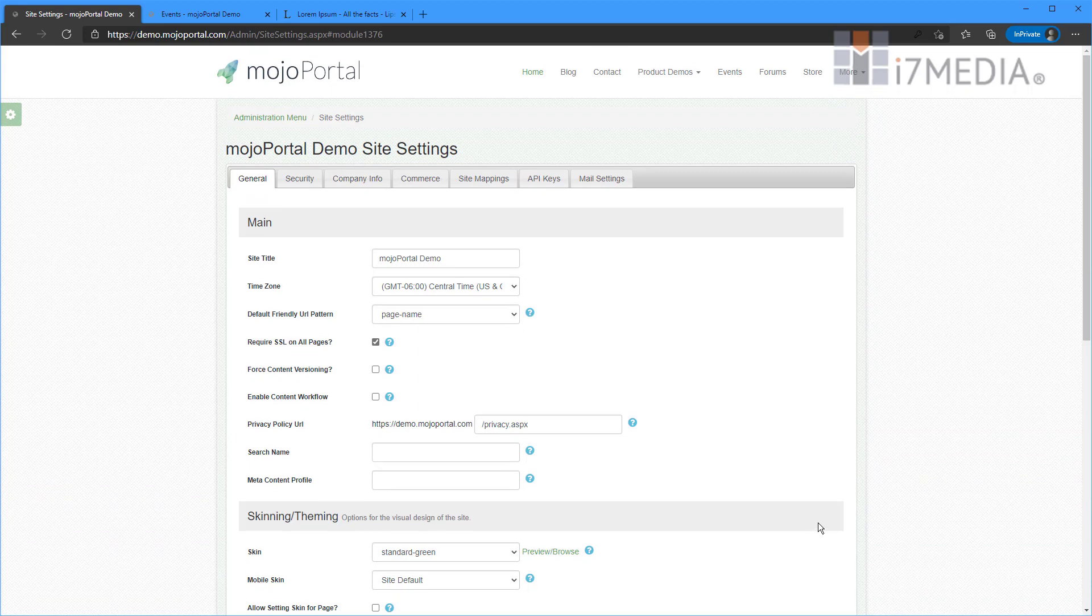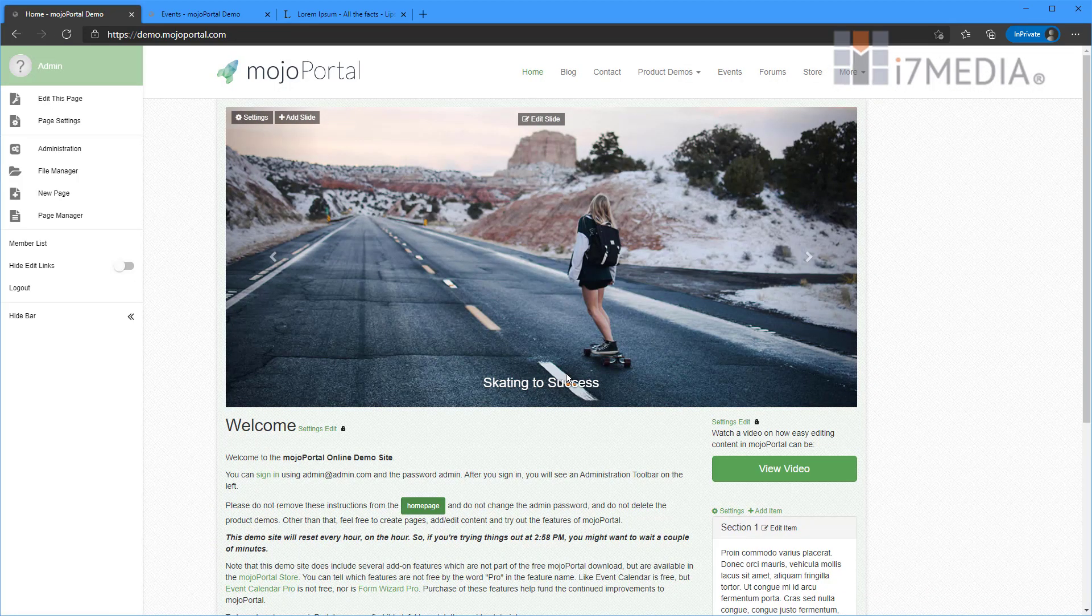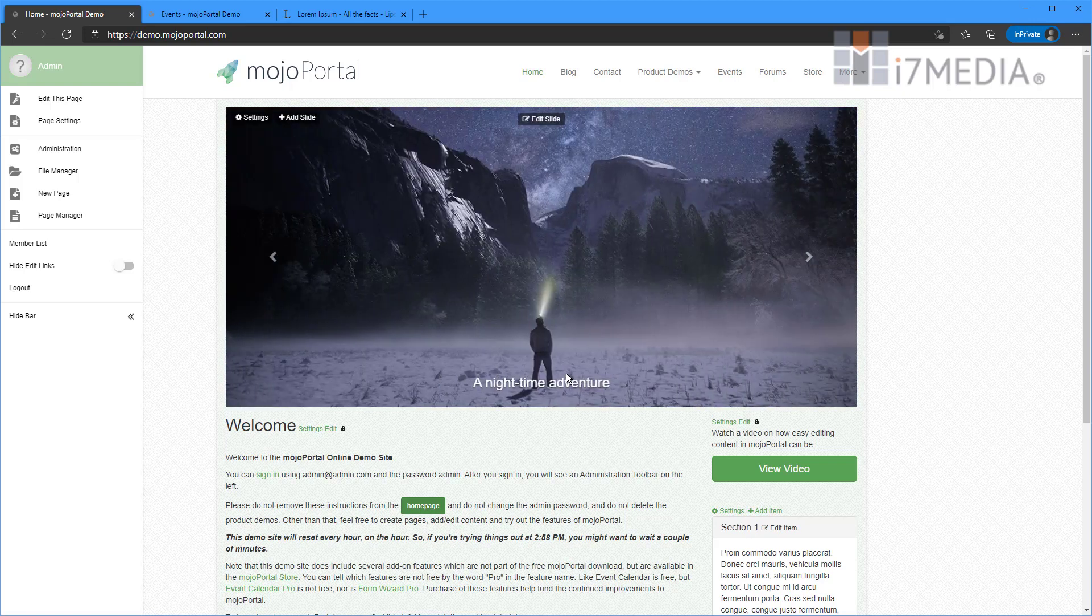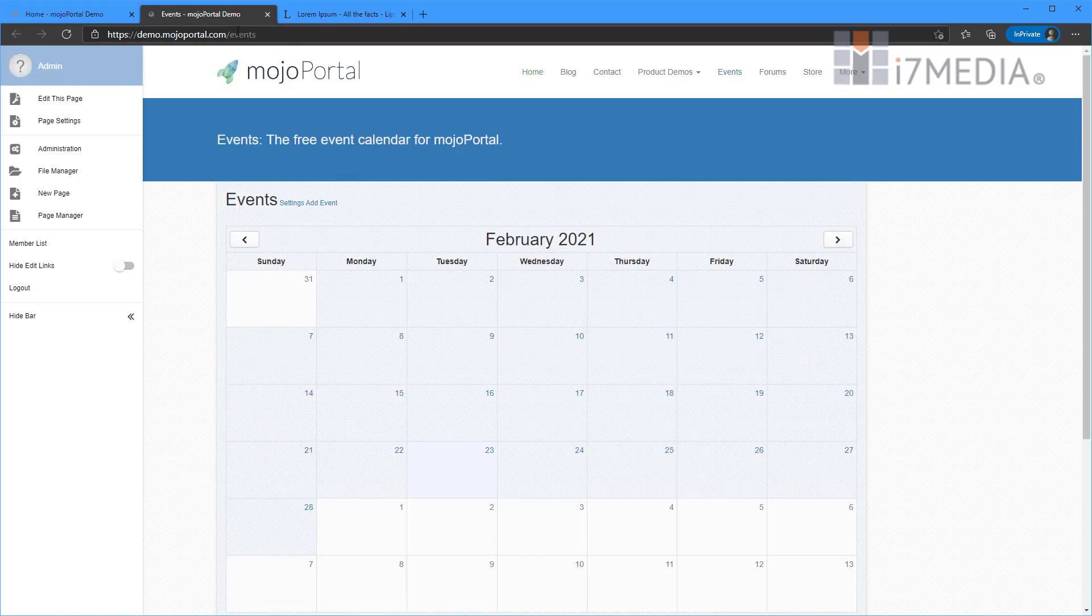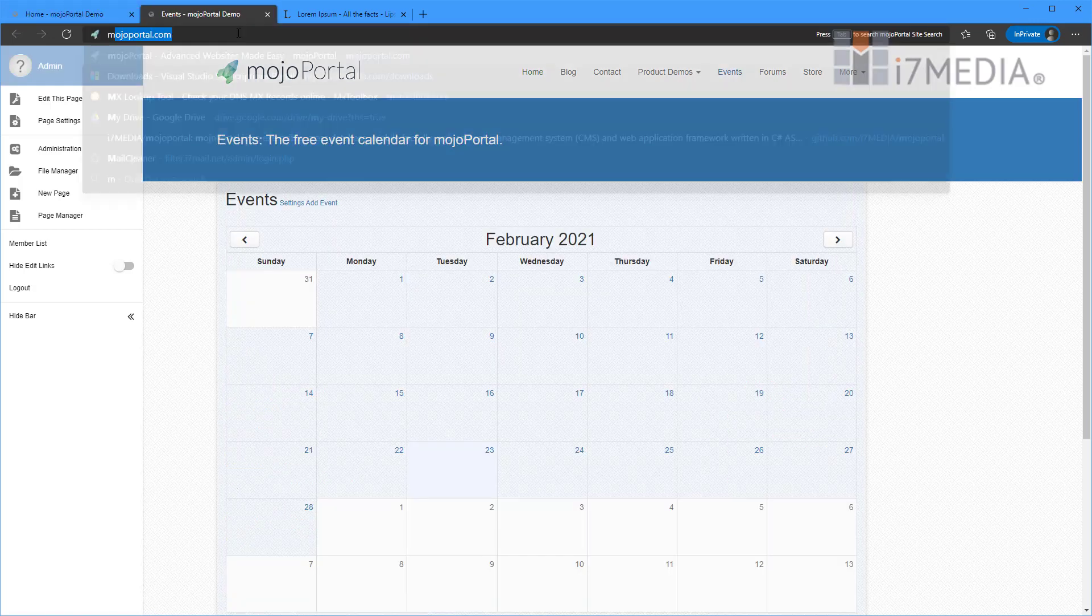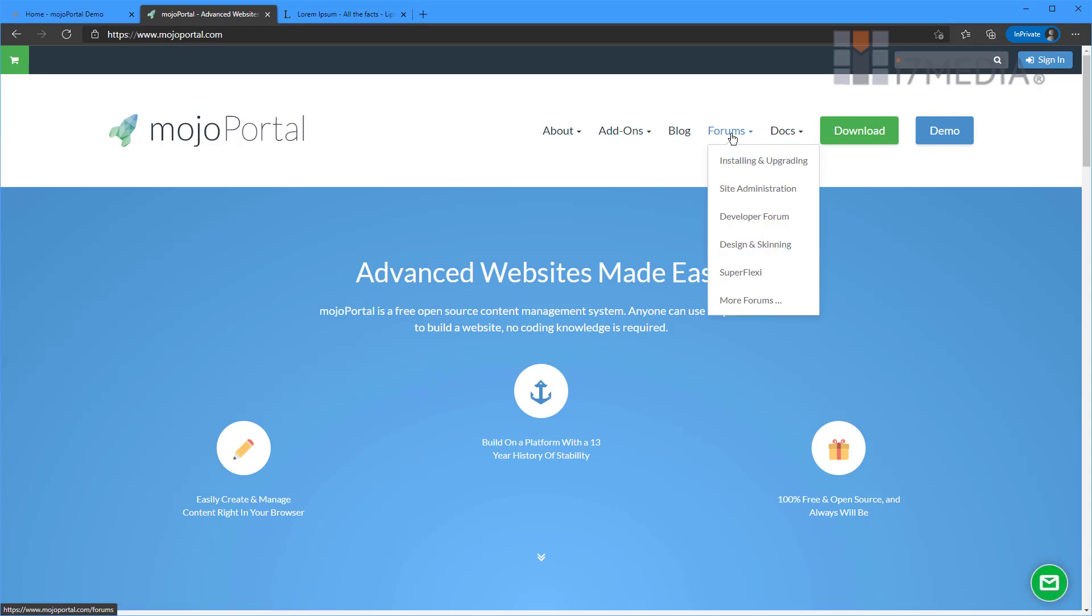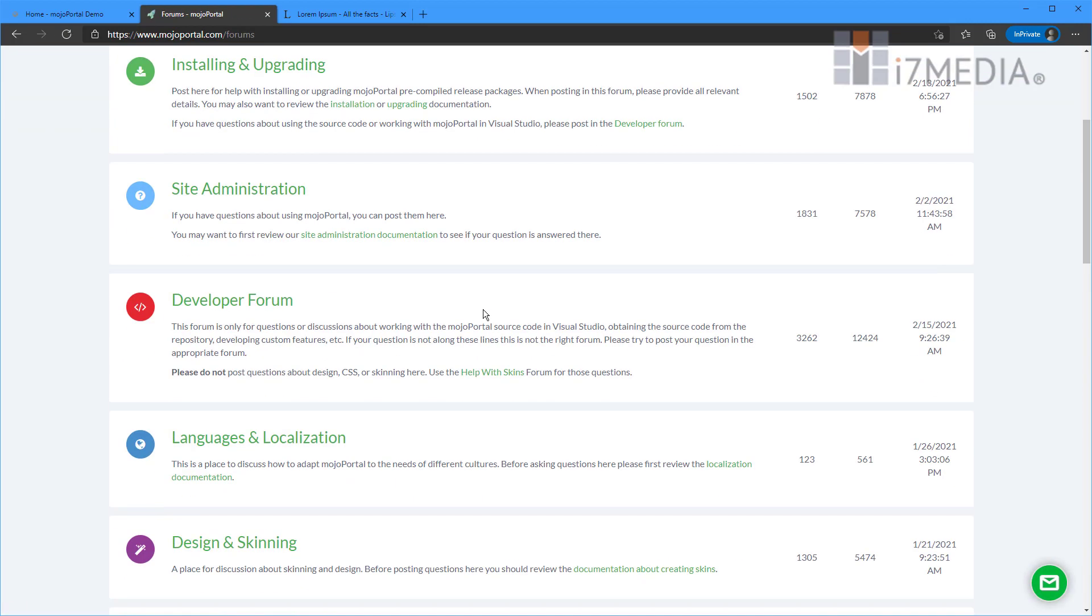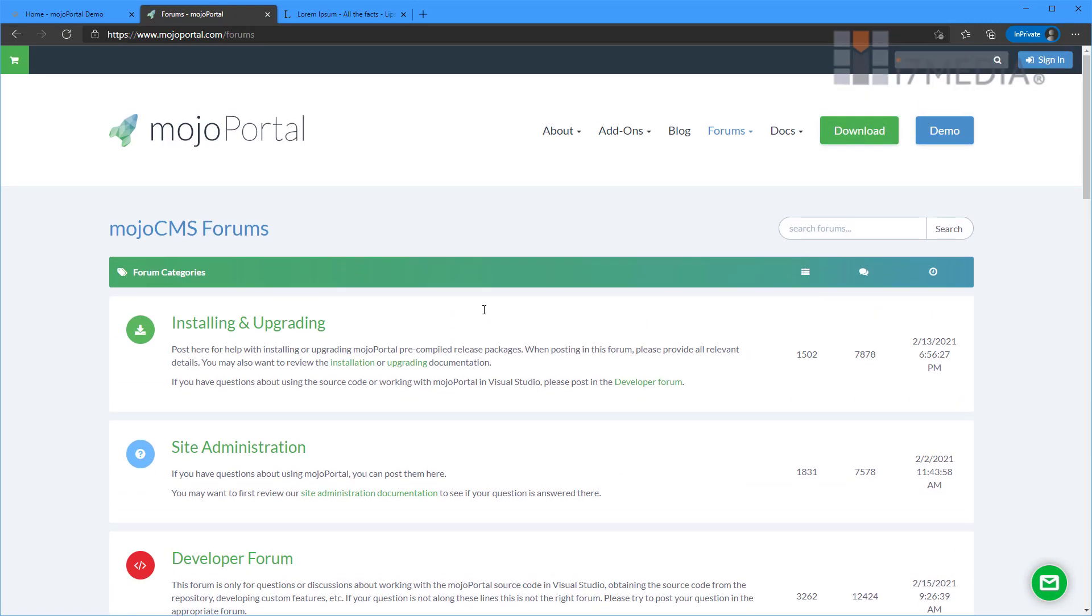All right well that's some quick down and dirty editing in Mojo Portal. If you have questions feel free to go to the Mojo Portal forums again that's at mojoportal.com. And go to the forums link and we've got lots of forums here for you to choose from and to ask questions in. We'd be glad to help. Thanks and I hope you check us out soon.